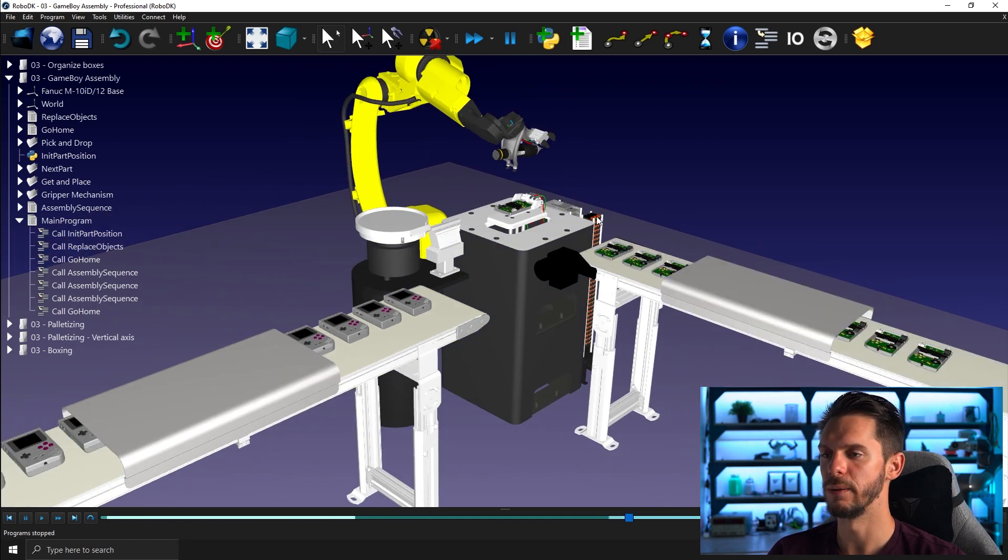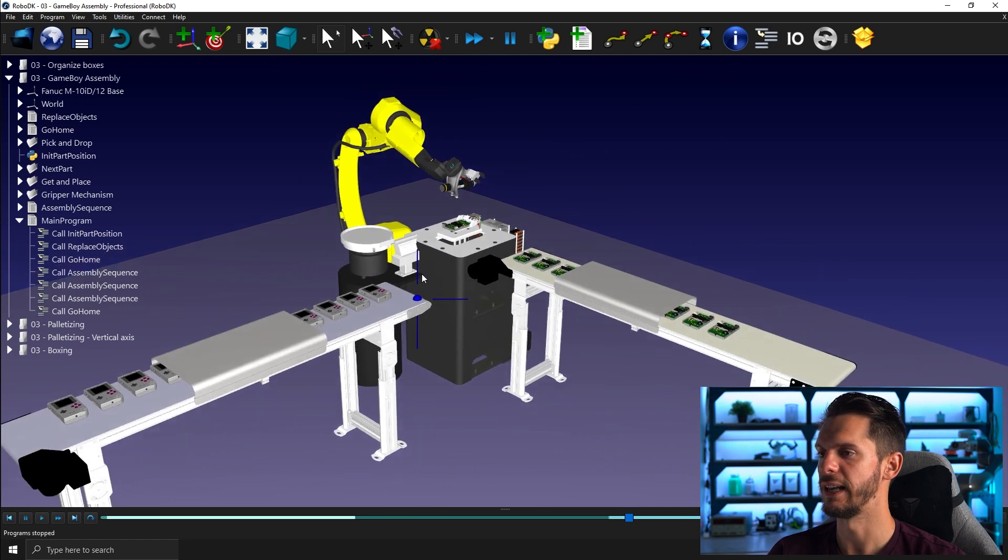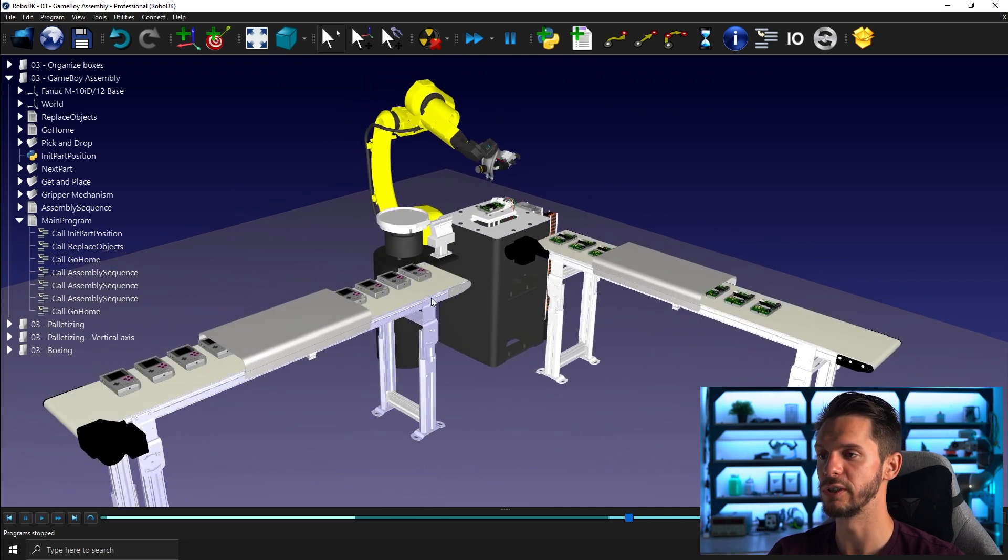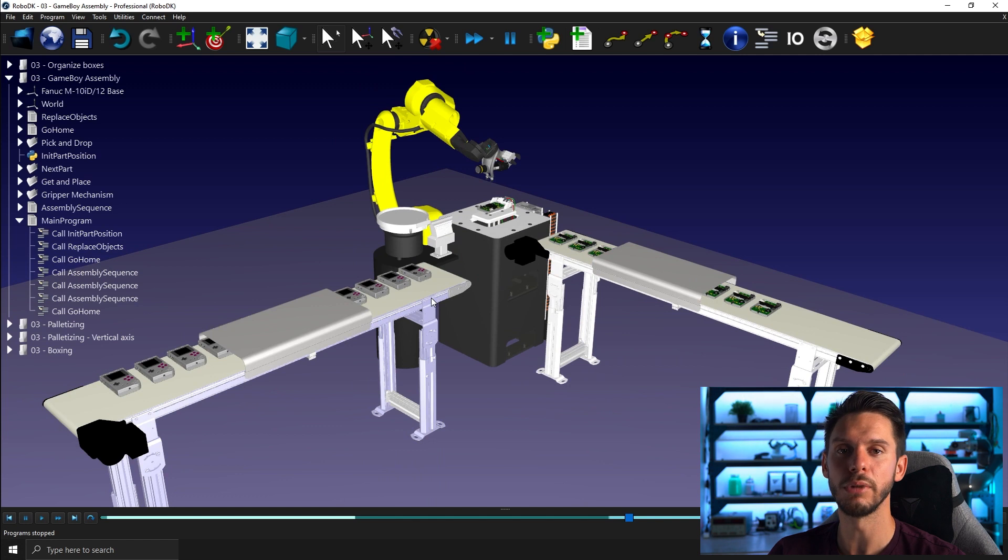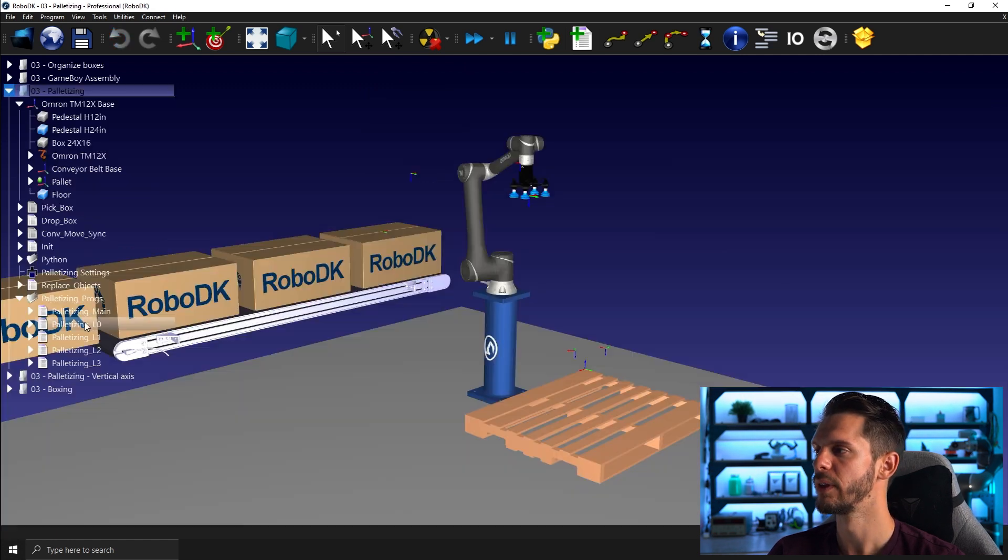So that's an example of what you can do here. You can see we have a part feeder, we have conveyors and everything. So we won't talk about part feeder conveyors in this module, but we will do in the next one in module four.